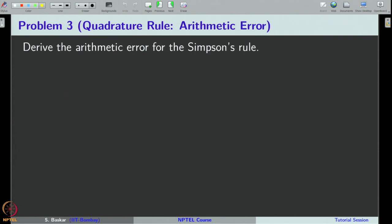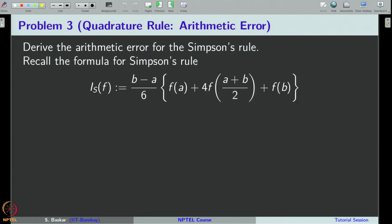Here we are interested in deriving the arithmetic error for Simpson's rule. The method we learn here can be used to obtain the arithmetic error for any formula, whether it is a quadrature formula or a finite difference formula that we will learn in the next section. The idea is more or less the same, so let us learn it carefully. The Simpson's rule is given by the standard expression, and our interest is to derive the formula for the arithmetic error.